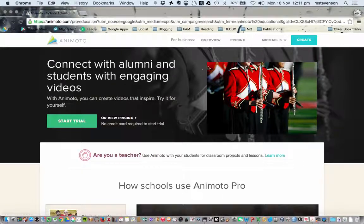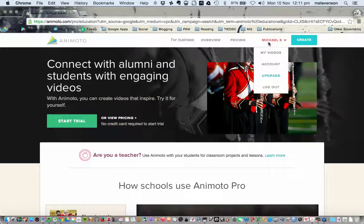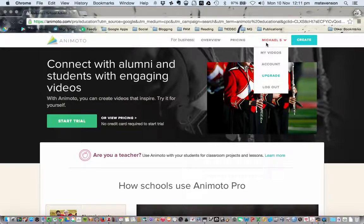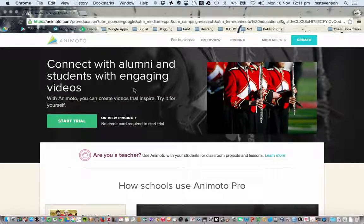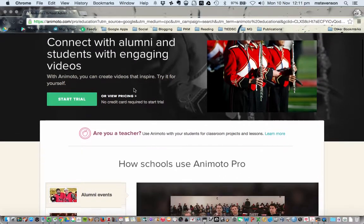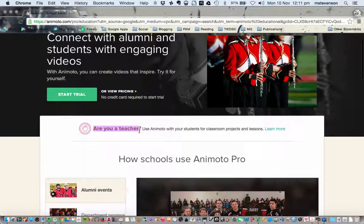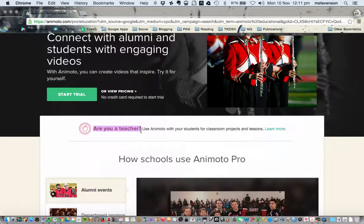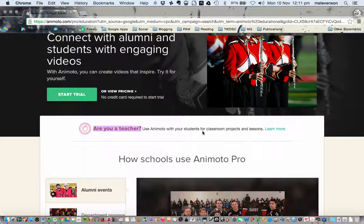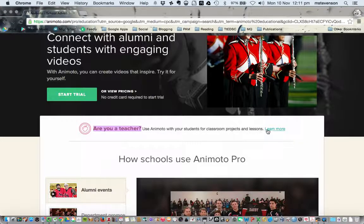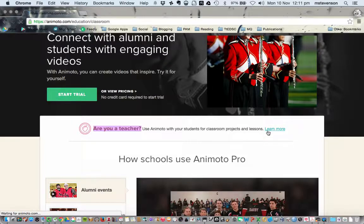you can see I'm signed in because at the top right-hand corner, it's got my account already signed in. I'm going to answer this question, are you a teacher? Use Animoto with your students for classroom projects and lessons. I'm going to click Learn More.